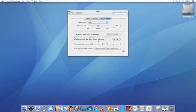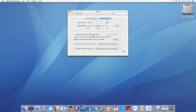Now we have three different options. First one is announce when alerts are displayed. The second one is announce when an application requires your attention. And the third one is speak selected text when the key is pressed.